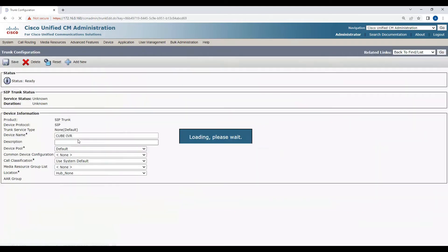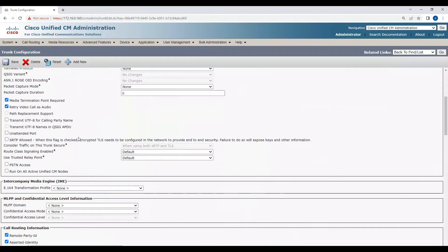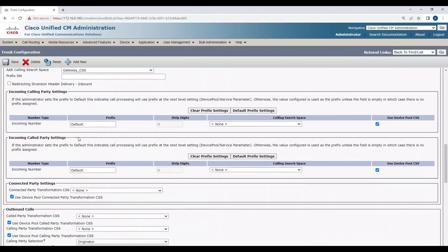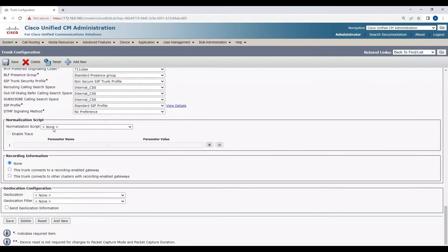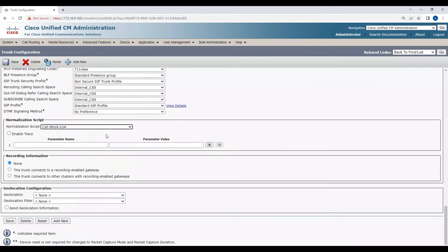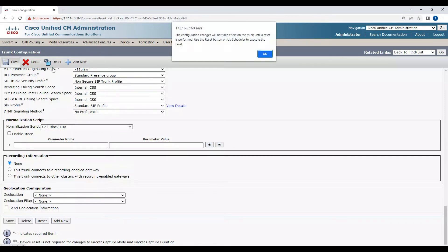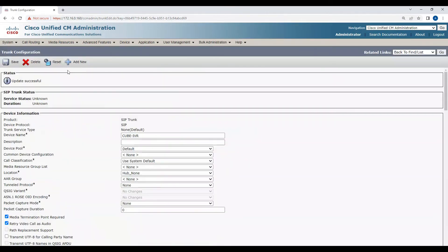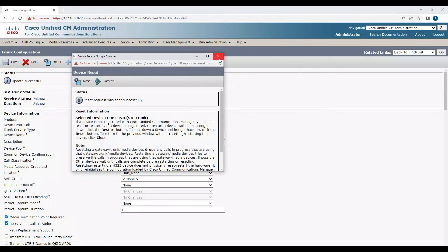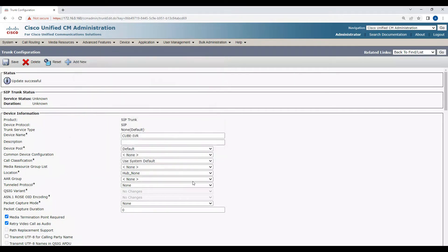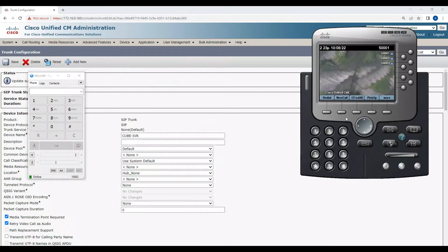I go to the trunk, go to my trunk from where I'm getting the inbound calls. I'll come down here at the bottom and call the Lua script which I just created - call block Lua - and save this configuration and reset. Now I'll quickly test from 500001 to 100002 and see if the calls are coming through.